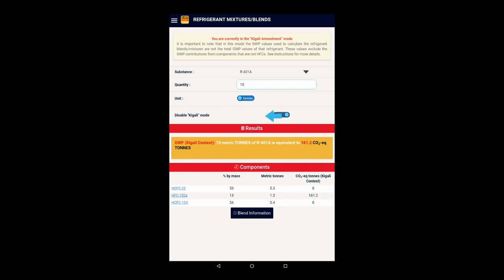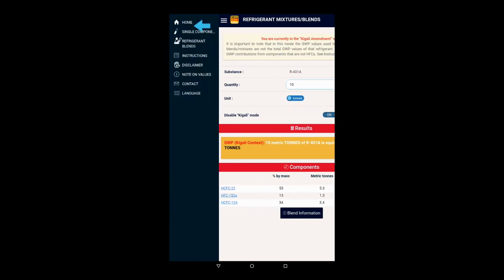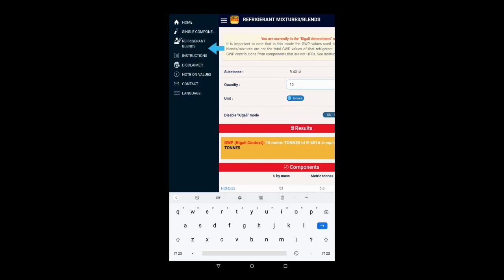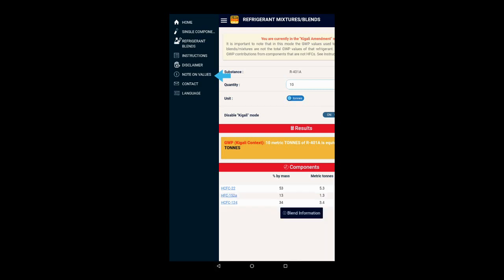For more information and explanation of this functionality, please see the note on ODP and GWP values from the menu.